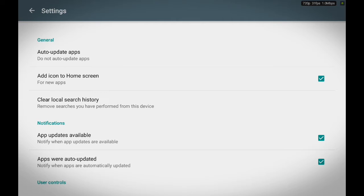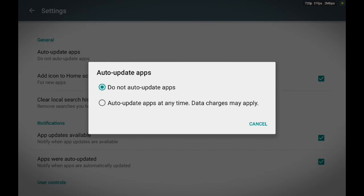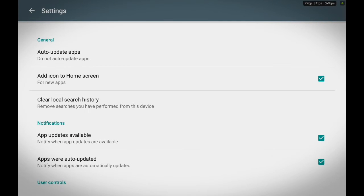Once your settings is open, we're going to locate 'Auto-update apps,' touch it, and select the setting 'Do not auto-update apps.' What this will do is it'll set the auto-update feature to manually update apps.